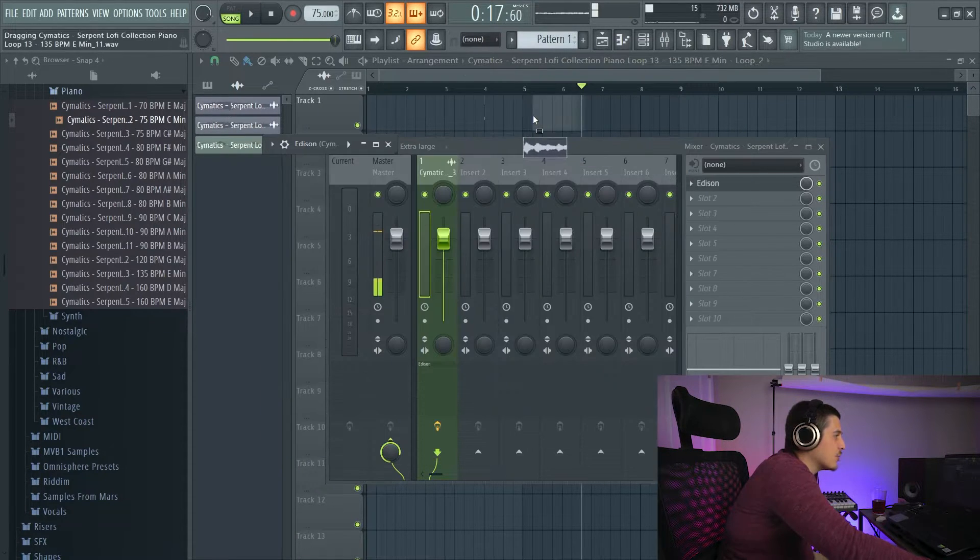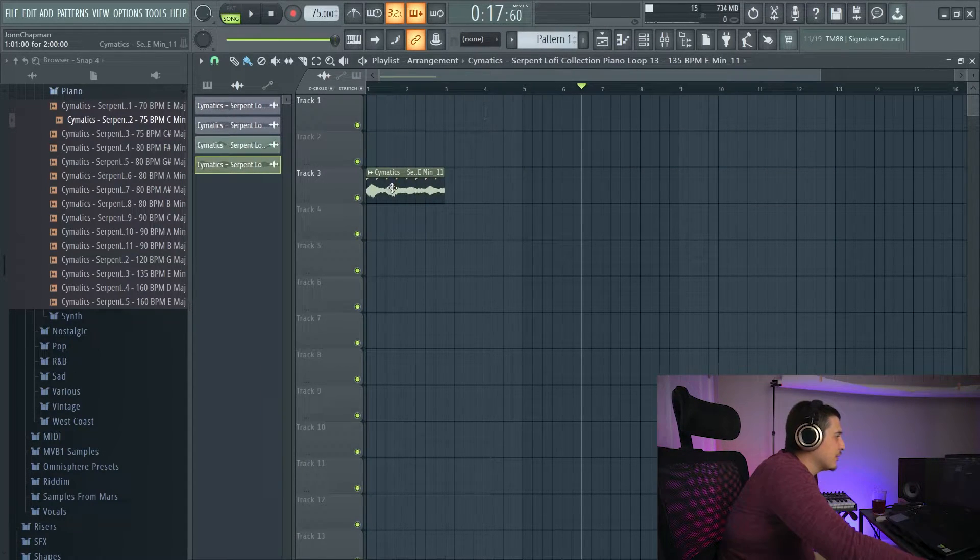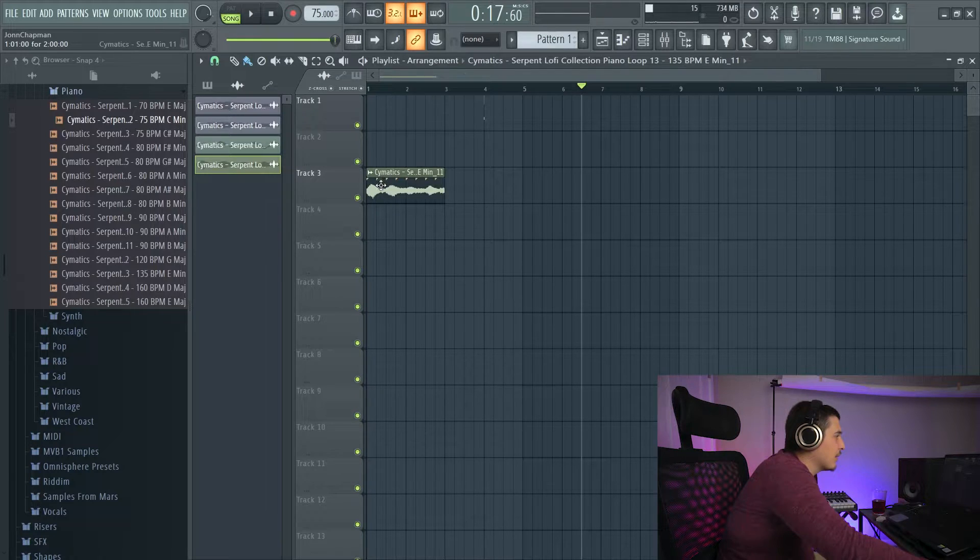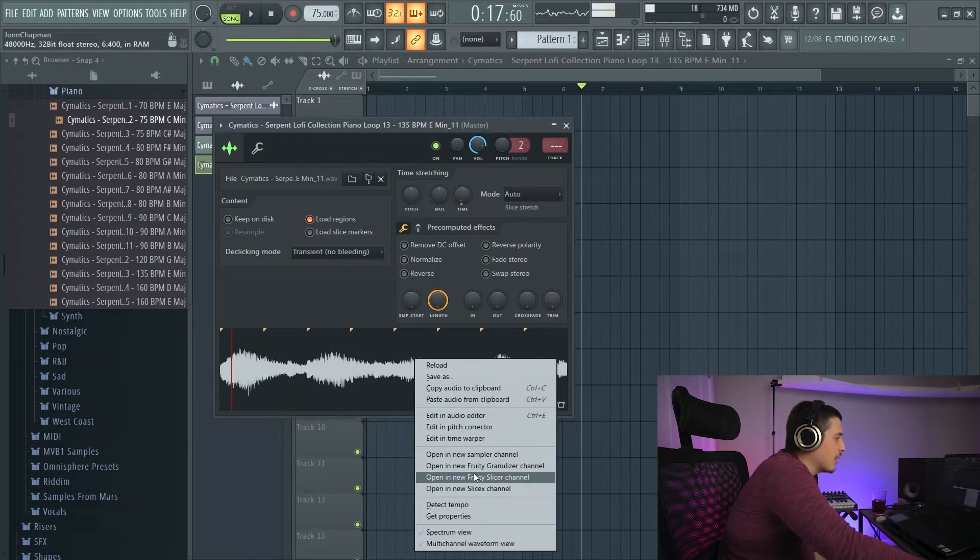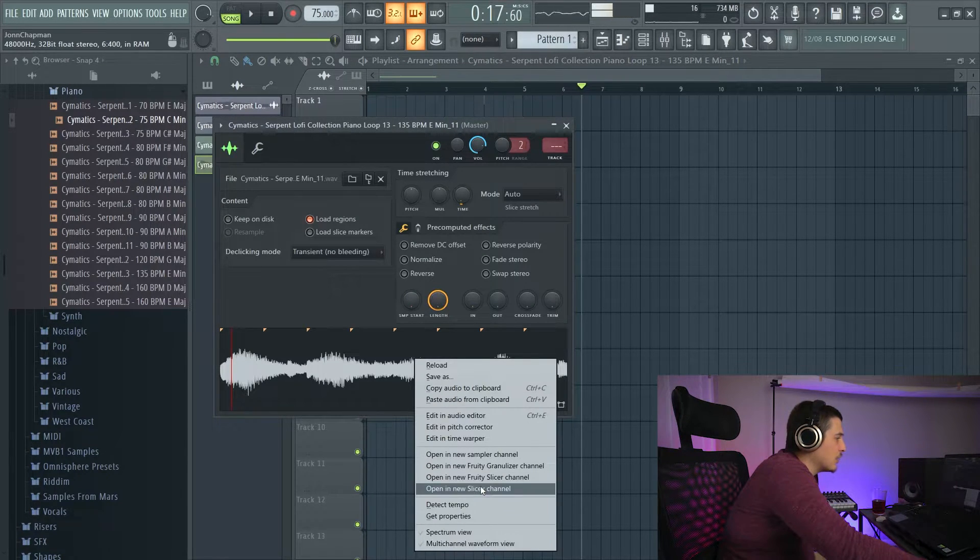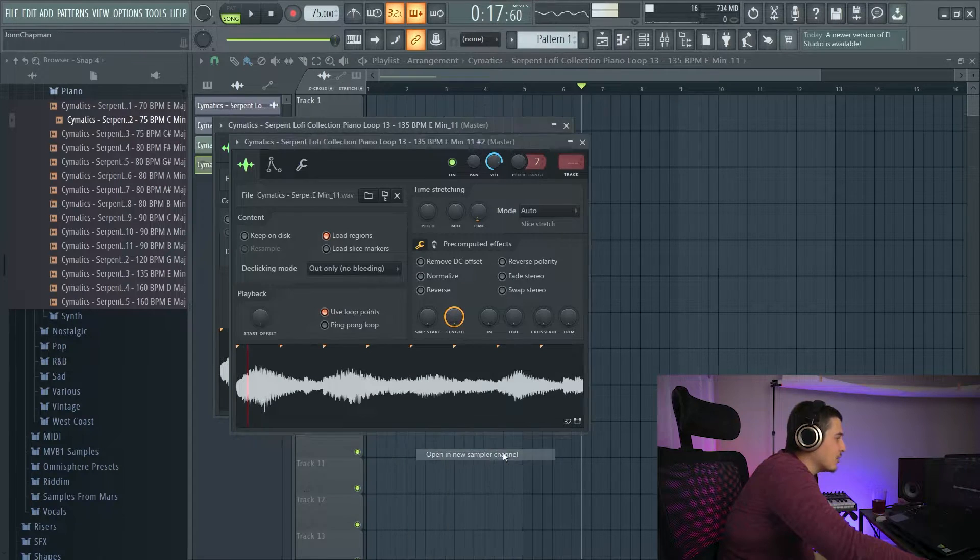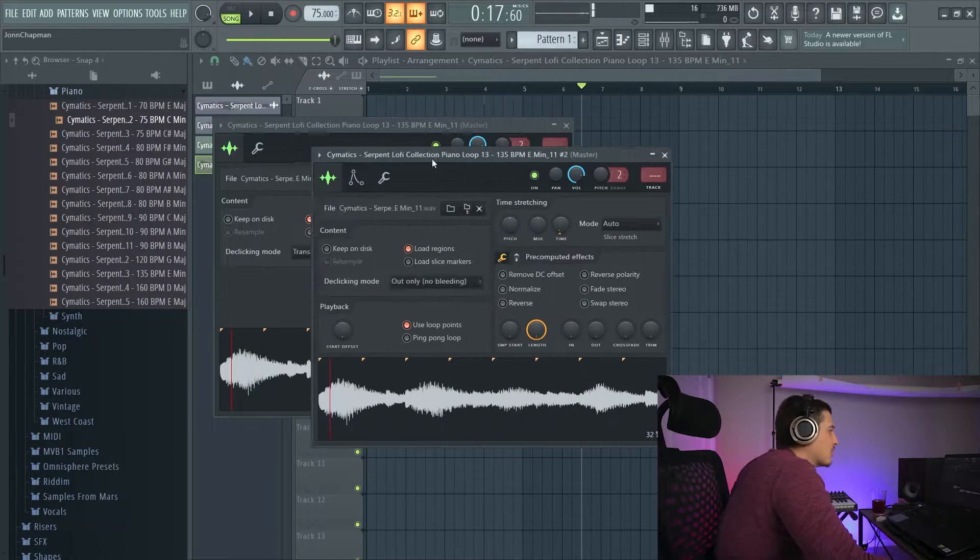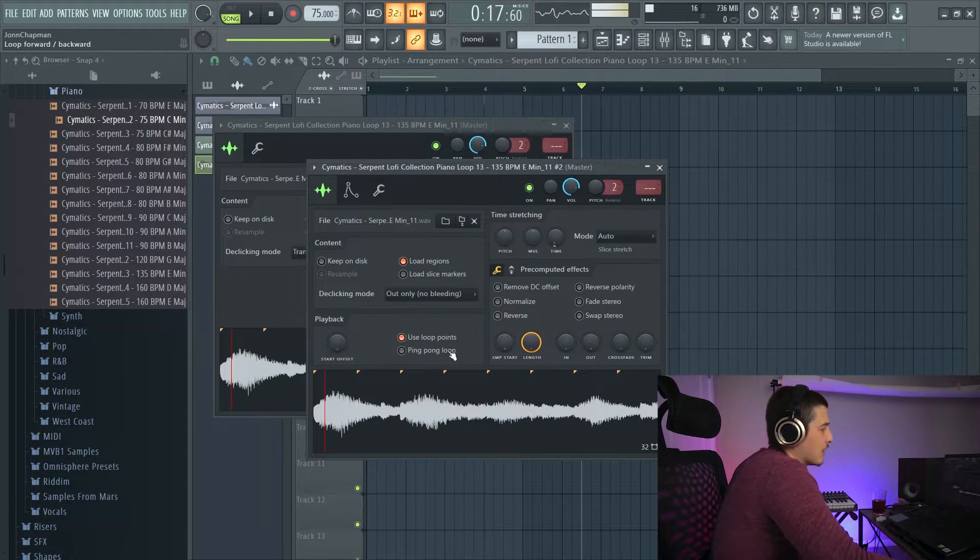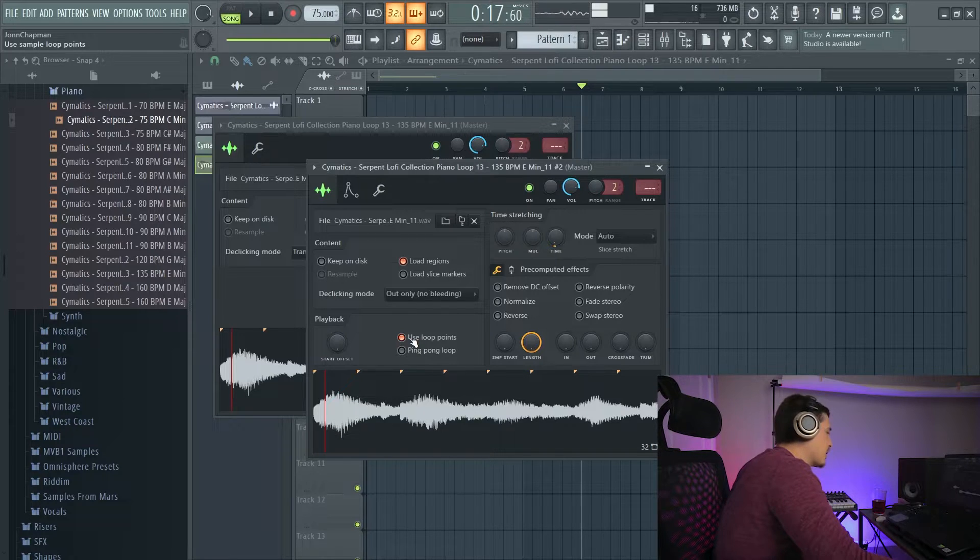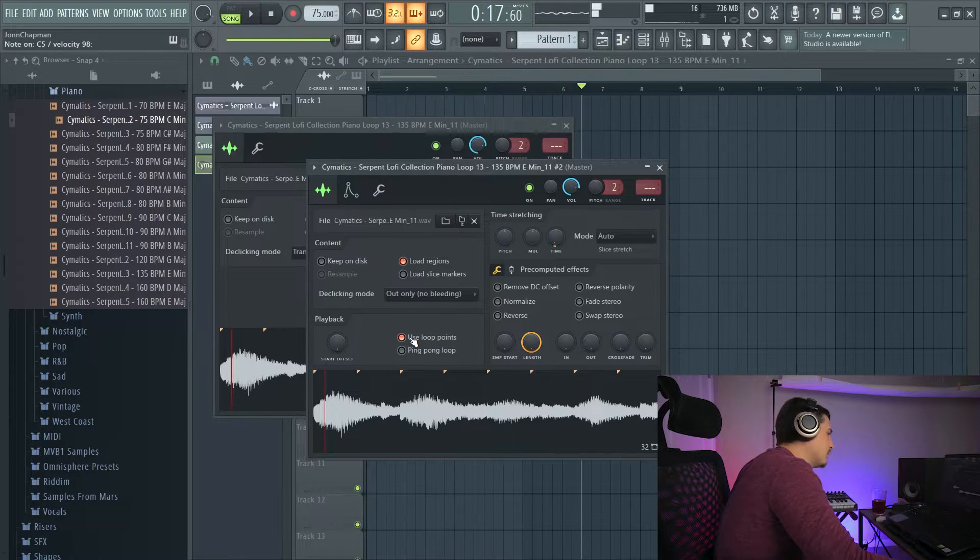I'm going to drag this whole sample. I'm going to take this. I'm going to open this in a new sampler. So now that I have this open, I'm going to make sure use loop points is on. What's going to happen is when I play it. I can change the sample start to be right at the loop.